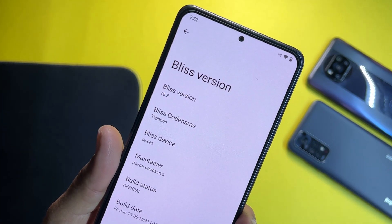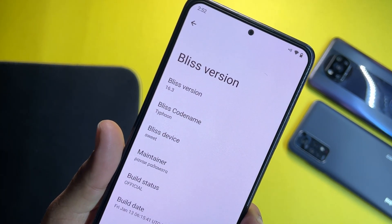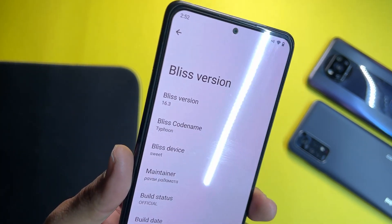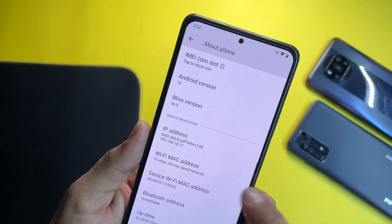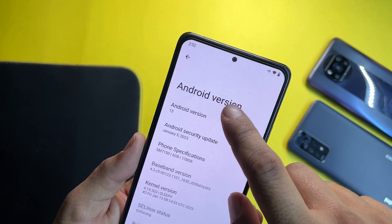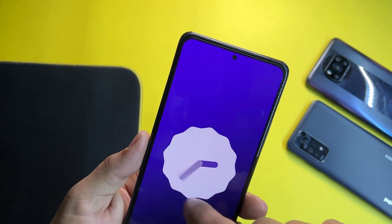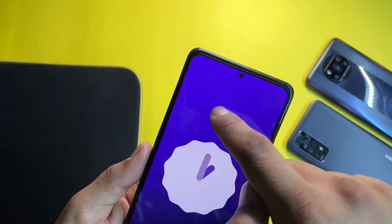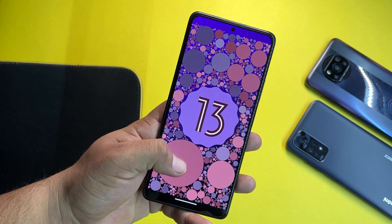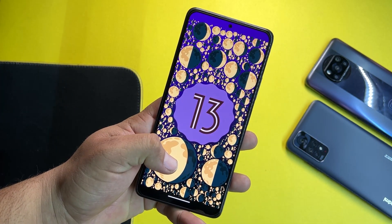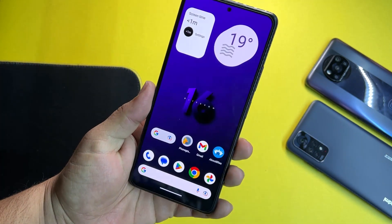It is the Blitz OS 16.3 and it is the Typhon build, based on Android 13 as you can see here, and its security patch is also the latest — 5 January 2023. So the ROM is pretty much stable.